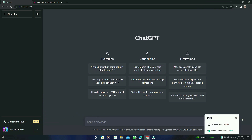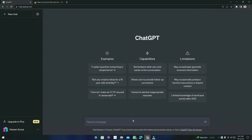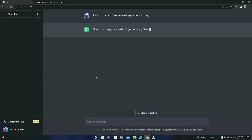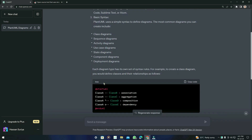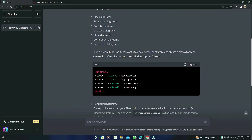Now we are going to use PlantUML. We will ask ChatGPT to give us the code. I'm going to type: 'I need to create diagrams using PlantUML coding' — press Enter and let's see what it gives us.